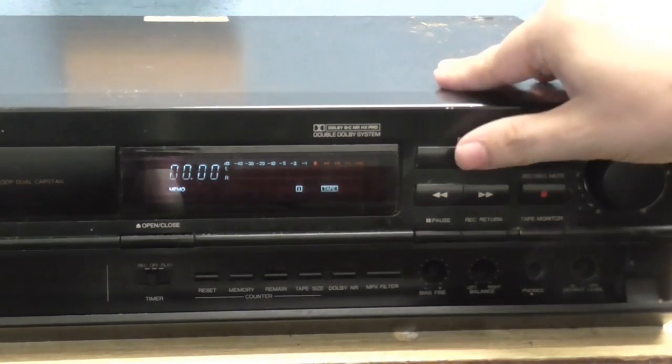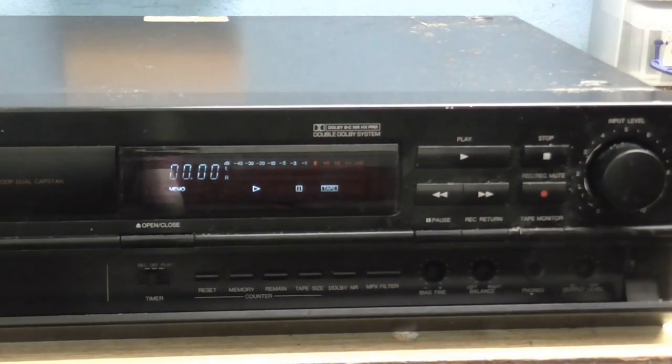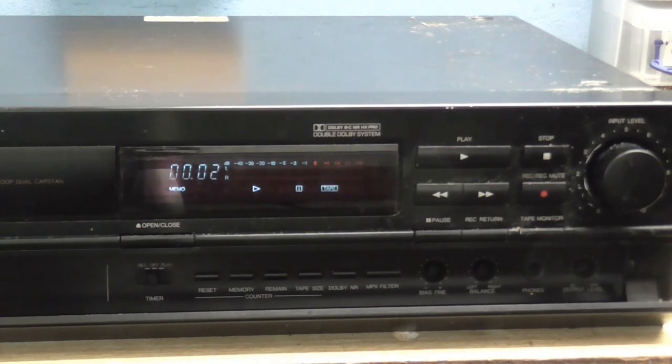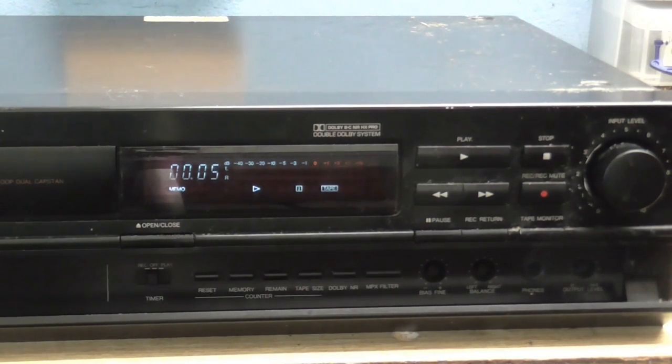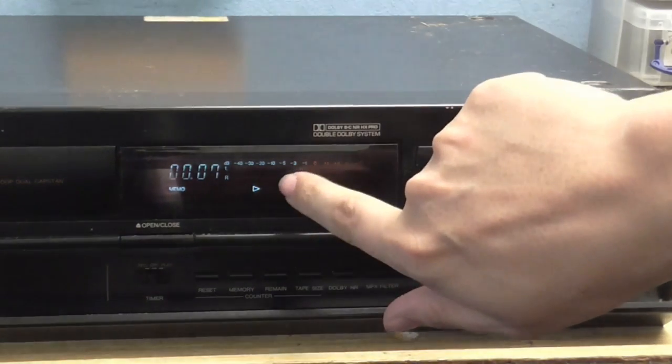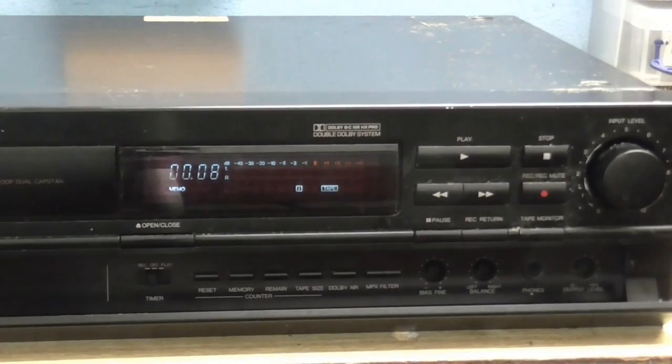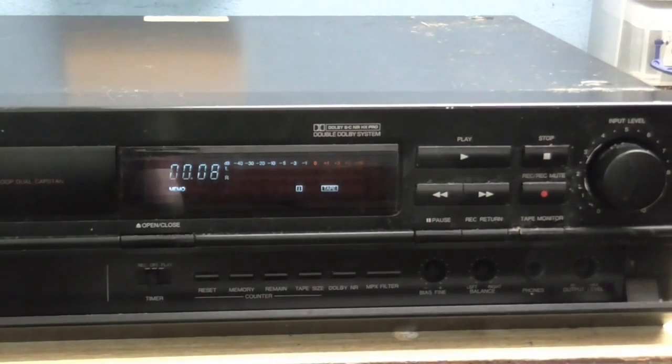If I press Play, we get nothing. Counter's going. But, no audio. So it plays for a few seconds, and then it just stops.